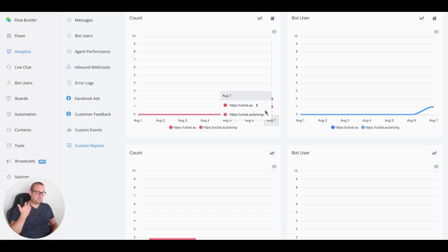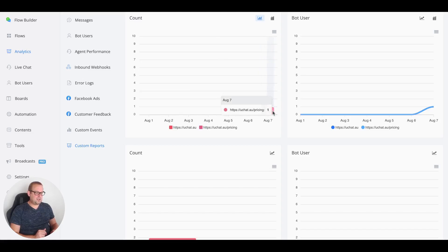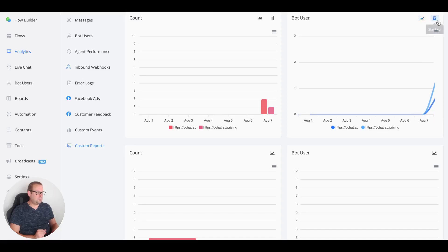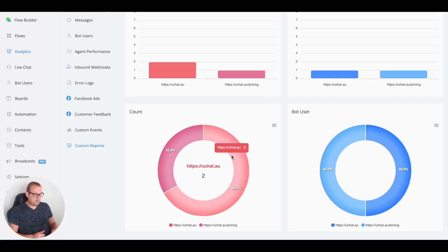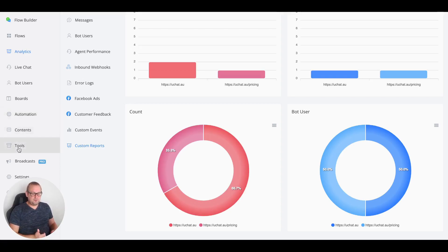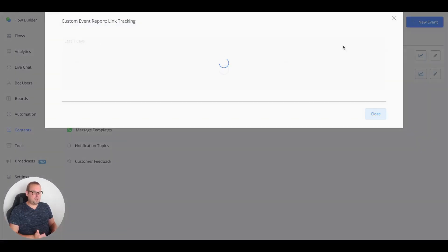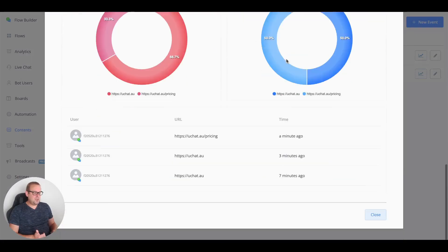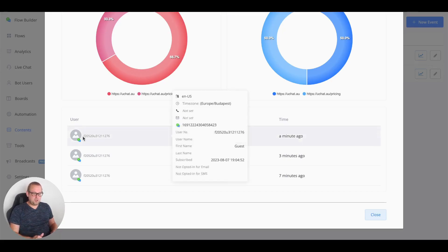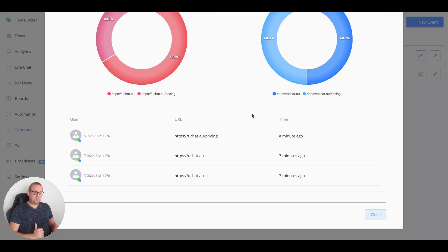In the link tracking custom report we now have two different entries: uchat.au clicked twice and the uchat pricing page clicked once. You can also change the card view for a nice overview and adjust the display any way you like. You can also go directly to the custom events section and the link tracking overview to see three total event counts, plus a full breakdown at the bottom showing all links pressed by each user.